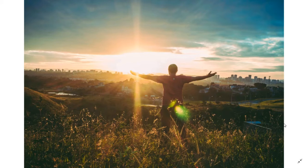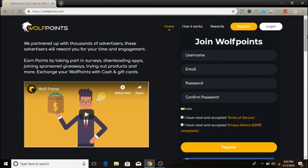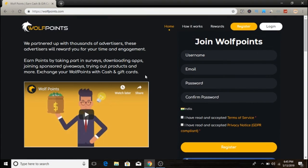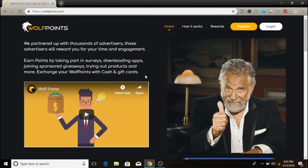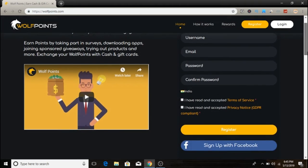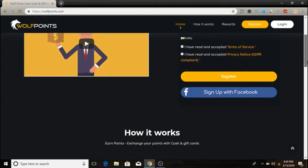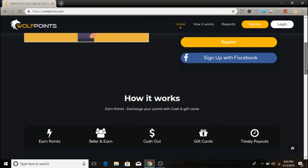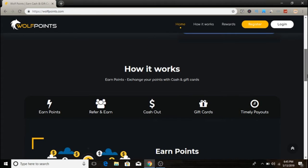Let's jump into this video. The website today we are going to look at is called WolfPoints. You can directly visit wolfpoint.com. Once you land on this website you can see they have a video where they tell you exactly what it's all about and how it works.